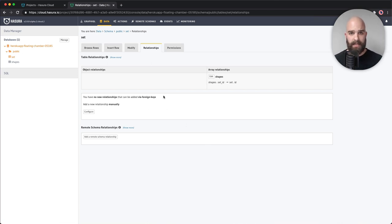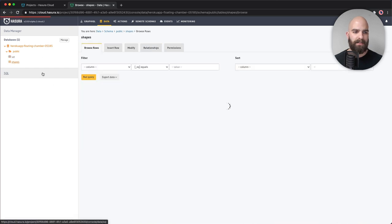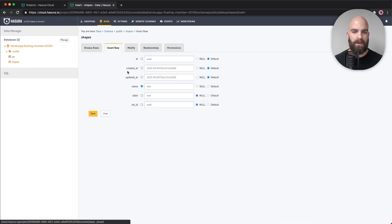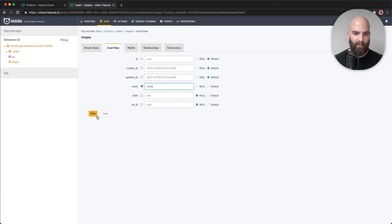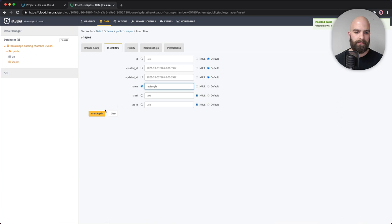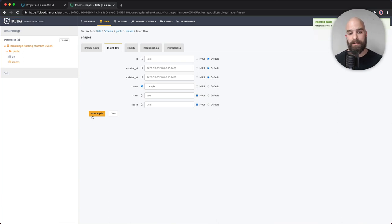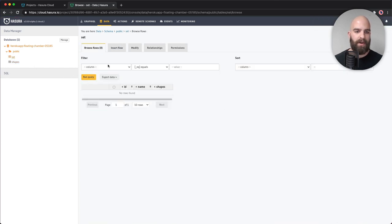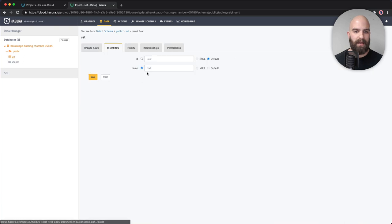Let's go ahead and add some data into these fields. I'm going to the shapes table and hitting insert row. The ID and timestamps will be auto-generated. I'll name this first one 'circle' and save it. Then I'll add a 'square,' a 'rectangle,' and finally a 'triangle.' Now I'll make one set to go along with these — I'll call it 'four corner shapes.'